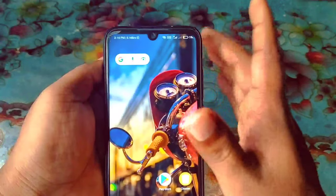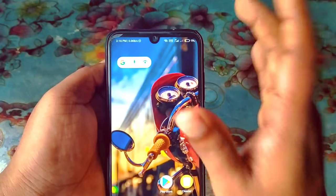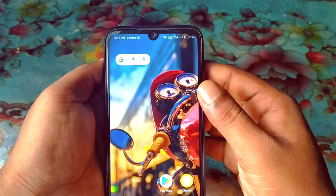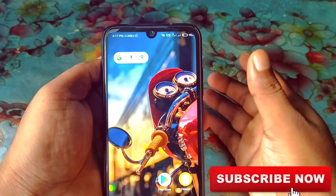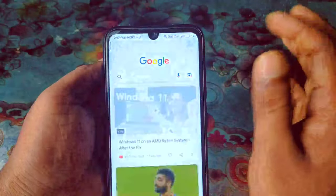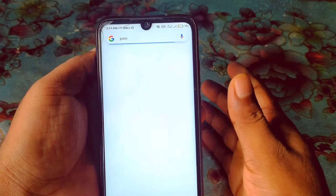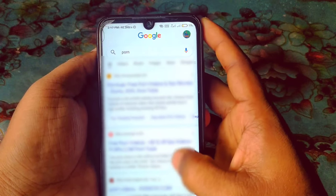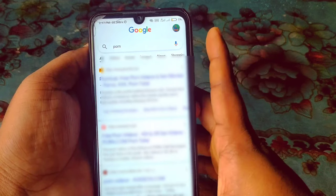If you follow my video, you can easily turn off or block any kind of porn site from your phone forever. Let me show you — if I search in Google for some bad or porn site, you can see I can easily access these types of sites. This is really problematic.